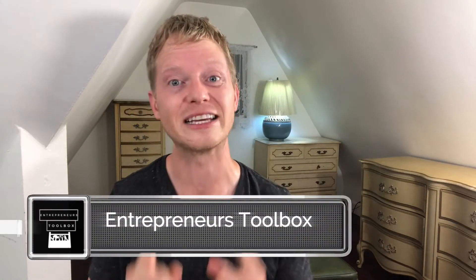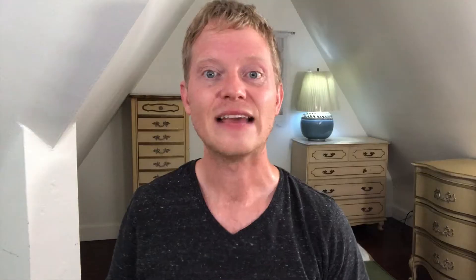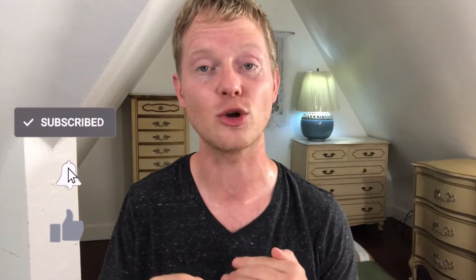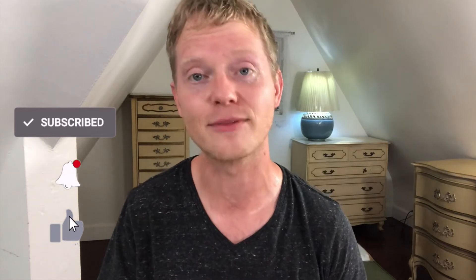Welcome to Entrepreneur's Toolbox. I'm Jonathan and I'm here to help you find the tools to build income online. If you get value out of these videos, make sure that you like and subscribe. And don't forget to ring the bell so you get notified every time that I upload a new video.